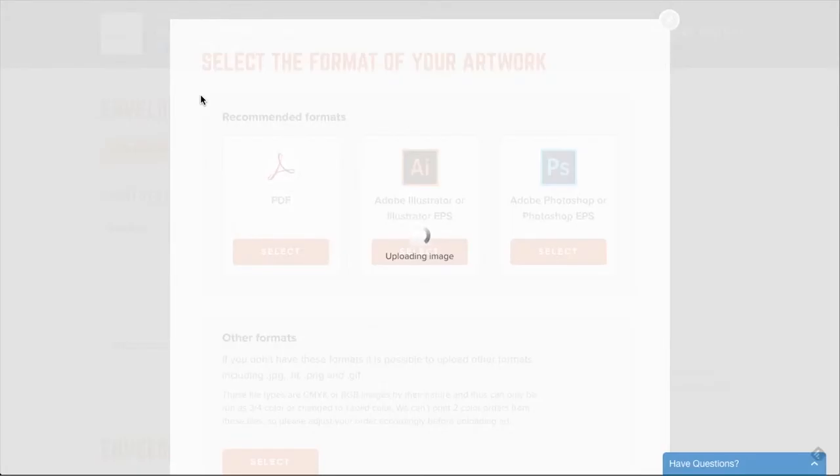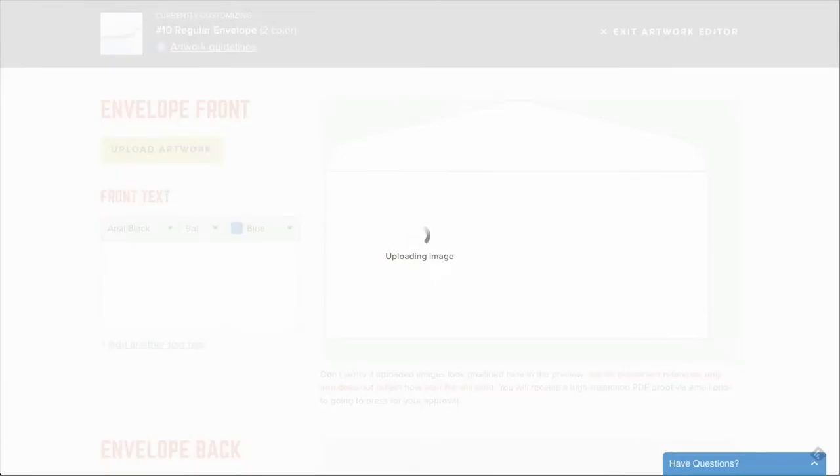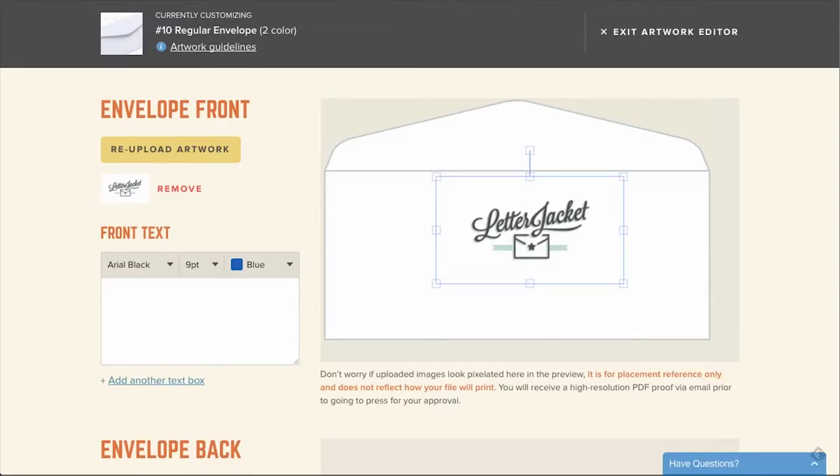Once your image has uploaded, you can now move it around on the envelope, resize it, and tilt it so that you get the exact look and feel you would like. You'll notice that around your image is a box. On the edges and corners of that box are other small boxes. These small boxes are points that you can click and drag to resize the artwork.